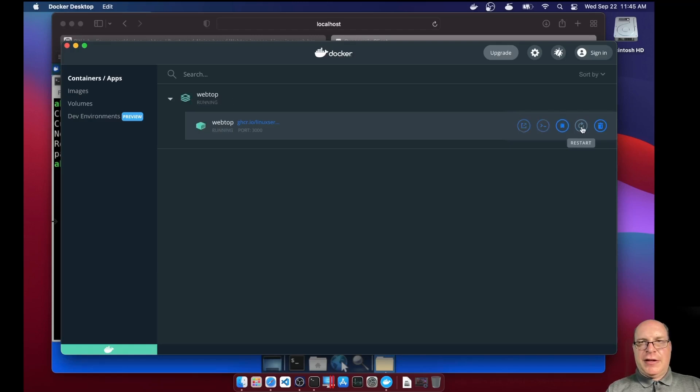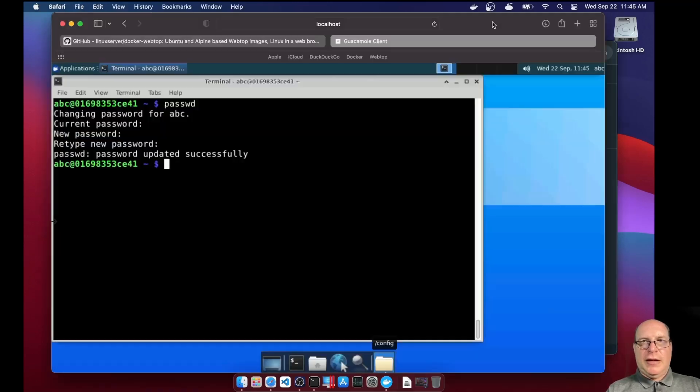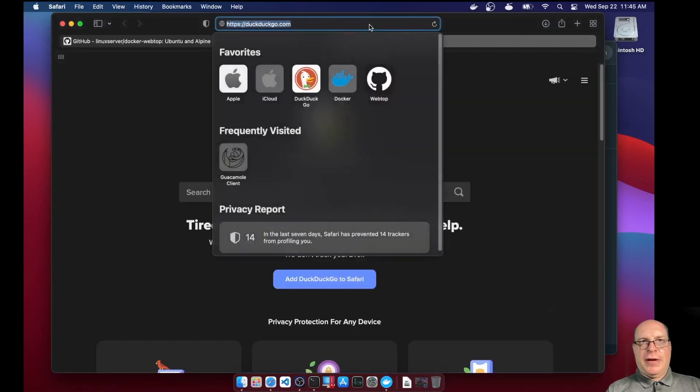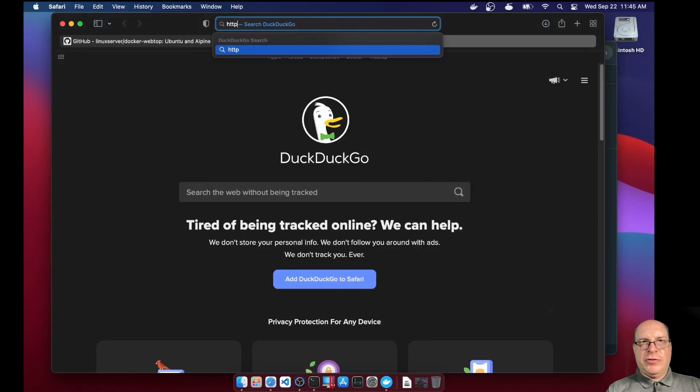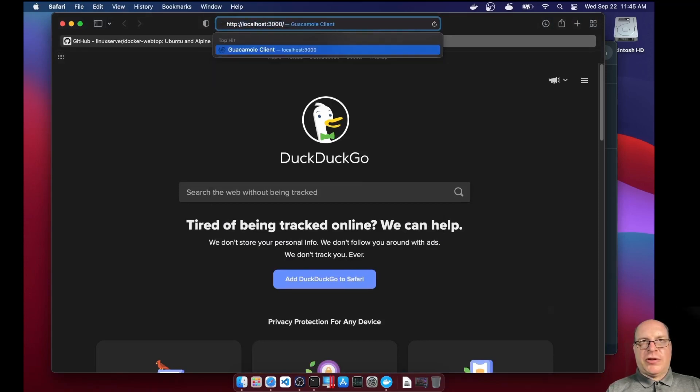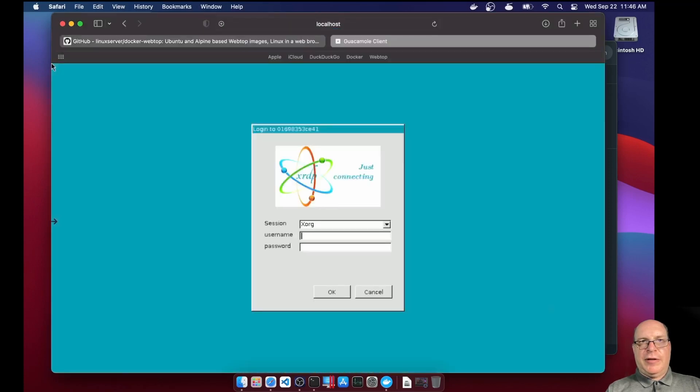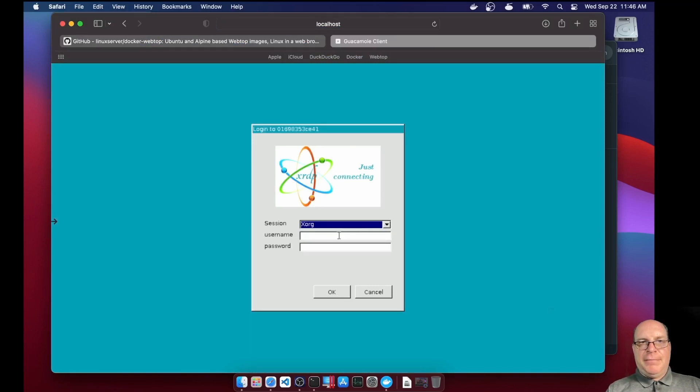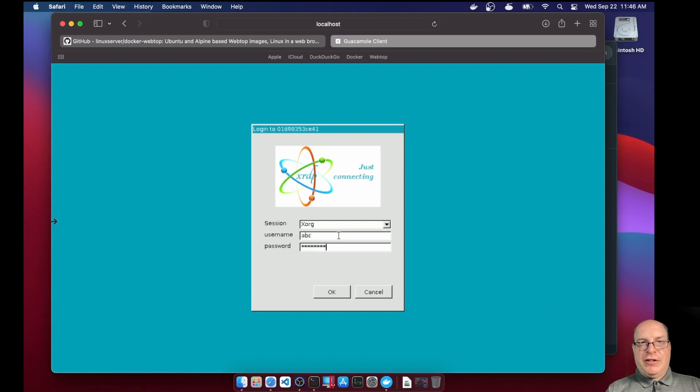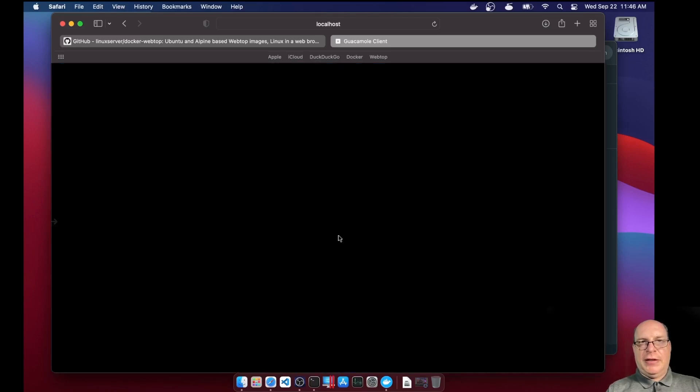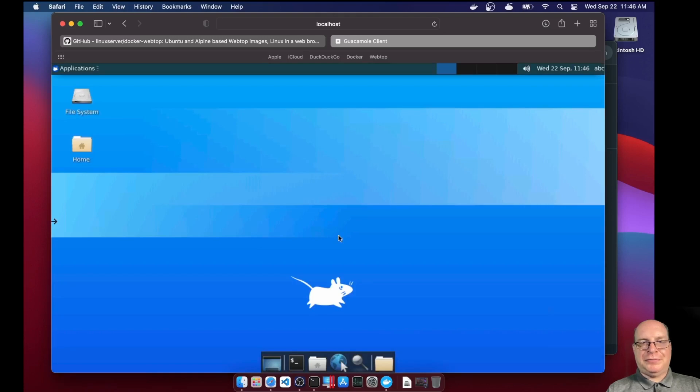Just take a few seconds. There it is. And let's close this tab. And let's reopen and go to the new link, which is localhost colon 3000 slash question login equals true. And let's hit enter here. For our Xorg session login. So username is still ABC. And we'll put in the new password I just gave it. And hit enter. And there we go.